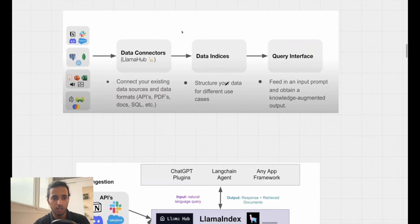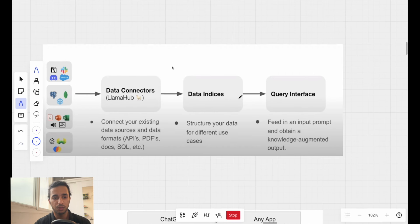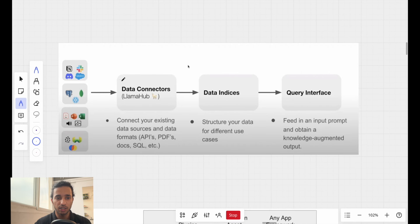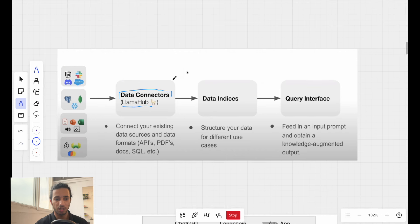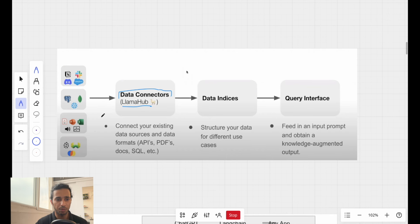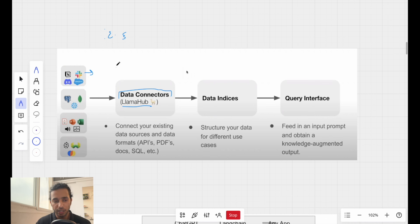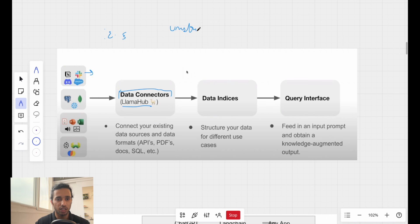First of all, it has data connectors — what they call LlamaHub — and it connects your existing data. It can be in the form of APIs; for example, Slack or Notion might give you structured data via an API, and that can be taken in using the data connectors. LlamaIndex can also handle unstructured data or structured data, just like in vector databases.